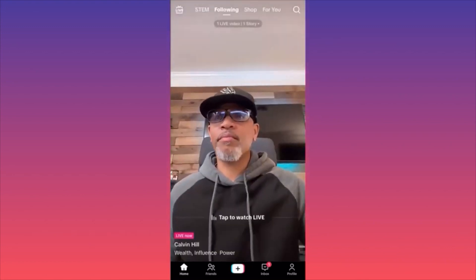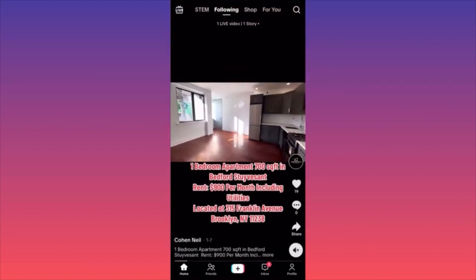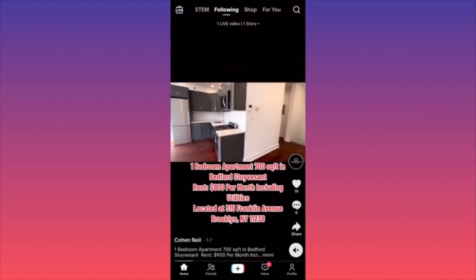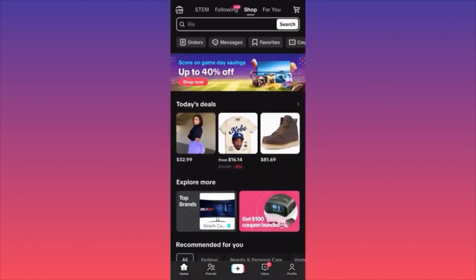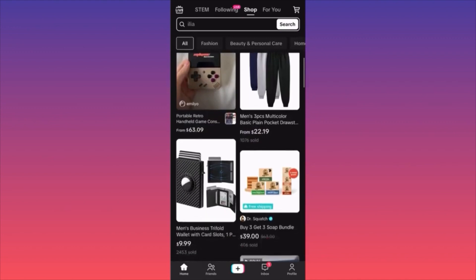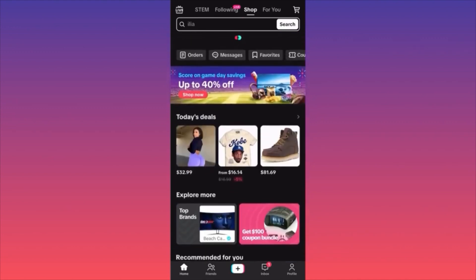The following feed is all the people that you're following and these people are posting content — this is your usual feed of followers. The next one is the shops feed, a brand new feed where people who are running shops on the TikTok platform are selling items.